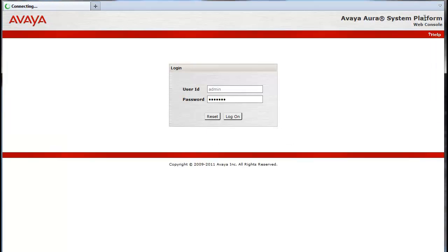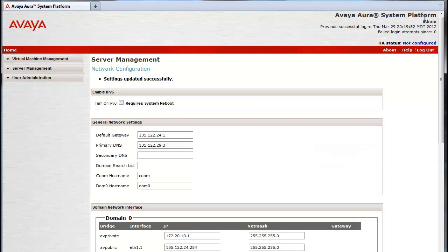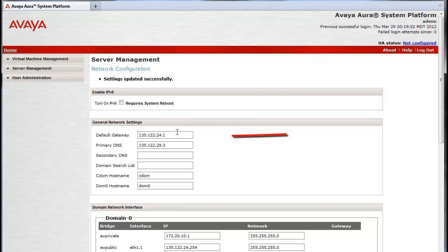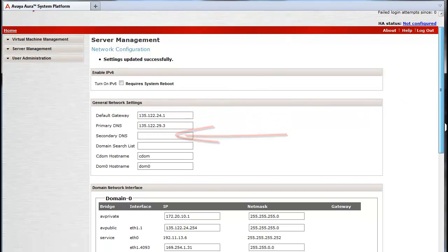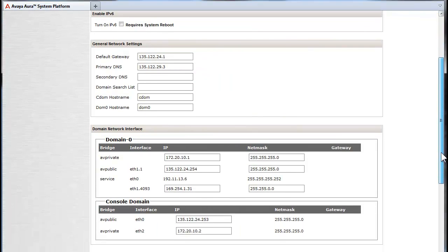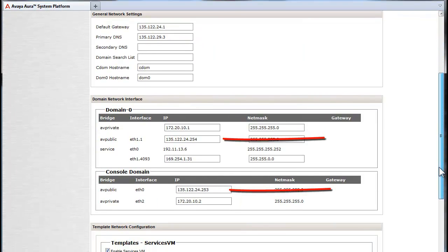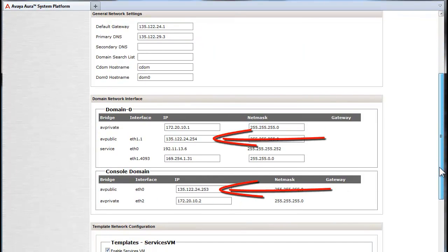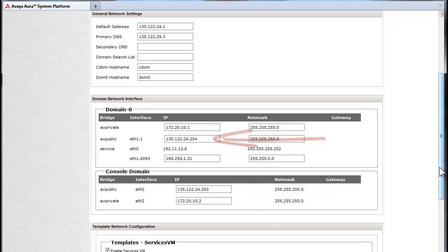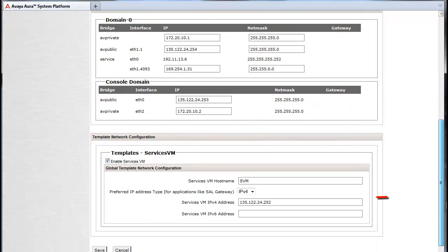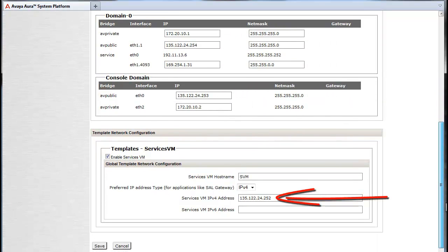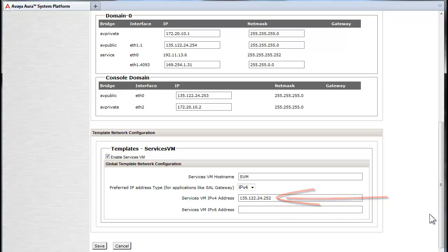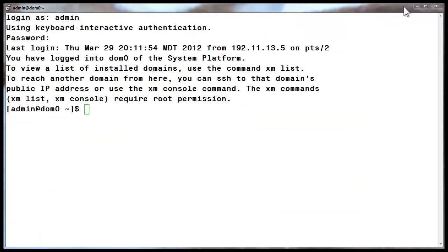You will need to re-login to the web console and return to the Server Management Network Configuration dialog to verify your work. In our example, the four IP addresses we recently administered are as we expect them. We now need to change the VLAN defined on the S8300D. This is done in the DOM0 Linux shell.